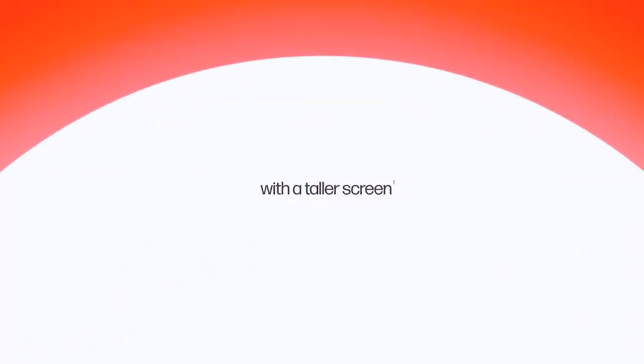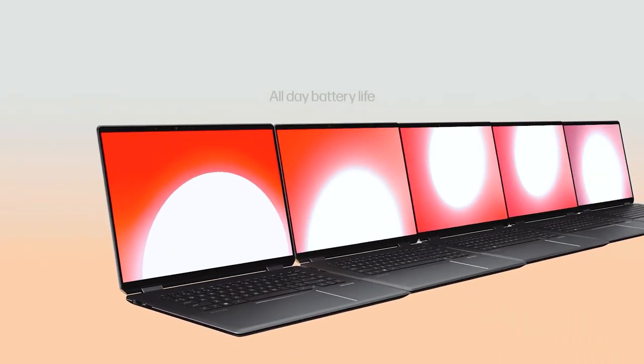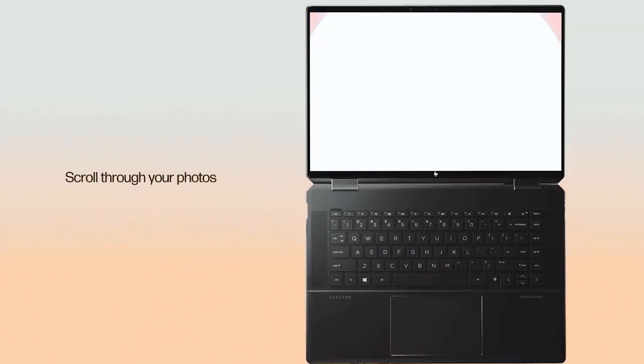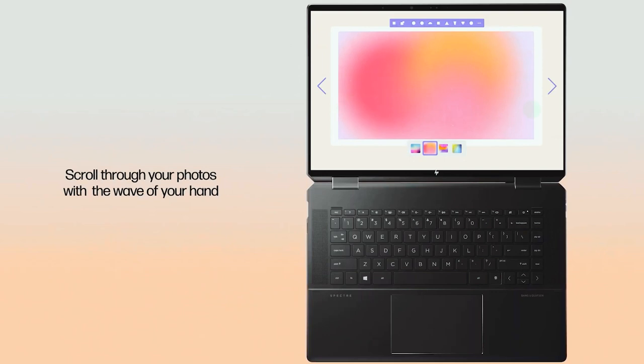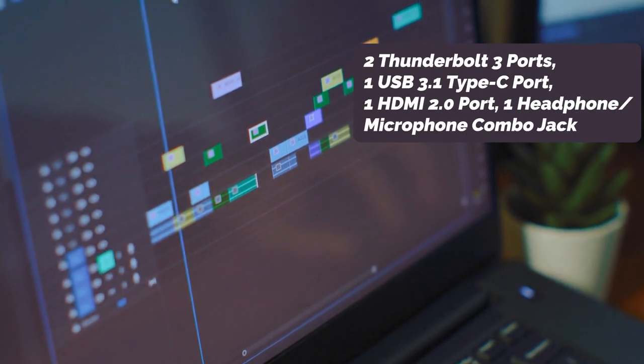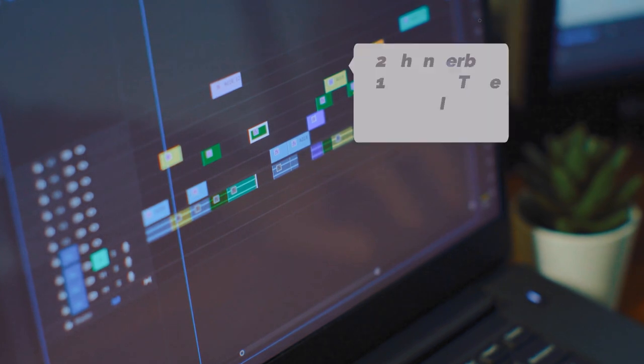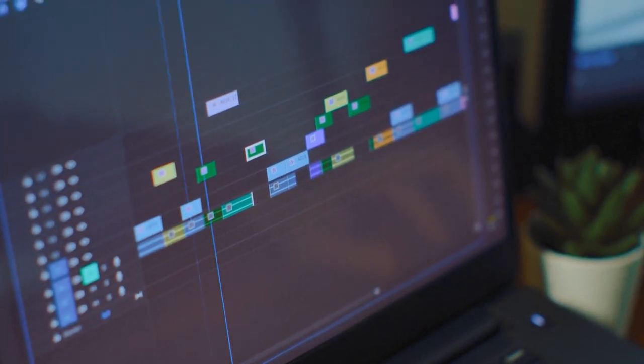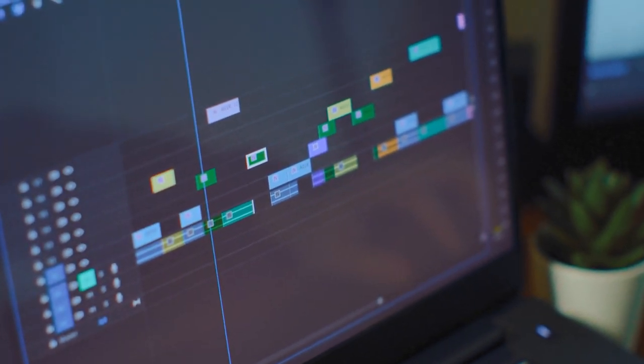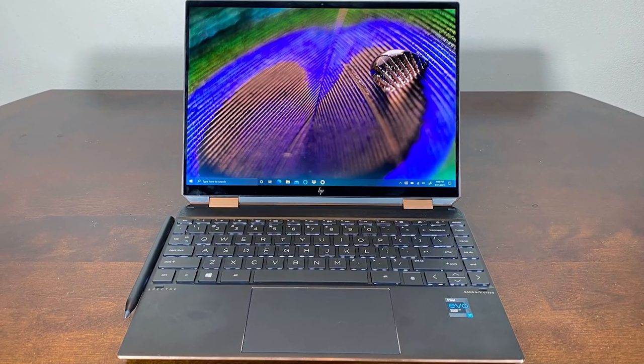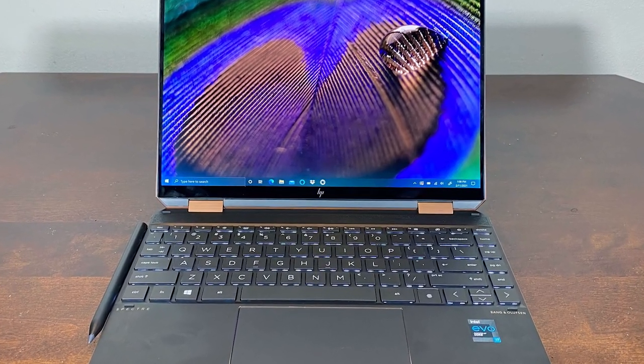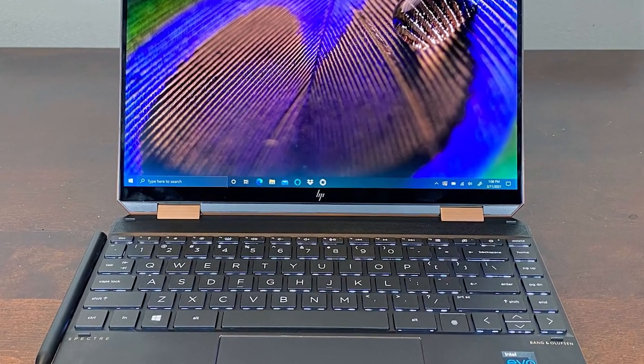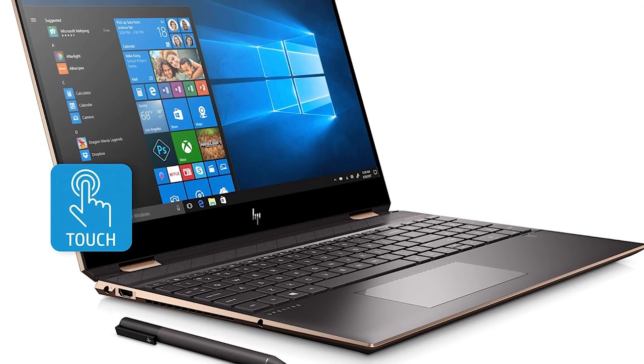The HP Spectre X360 2-in-1 laptop also has several ports for connecting external devices, including two Thunderbolt 3 ports, one USB 3.1 Type-C port, one HDMI 2 port, and one headphone-microphone combo jack. This laptop features Bluetooth 4.2 and Intel Wireless AC 9560 gigabit Wi-Fi for wireless connectivity. Plus, it has a backlit keyboard with an integrated fingerprint reader.